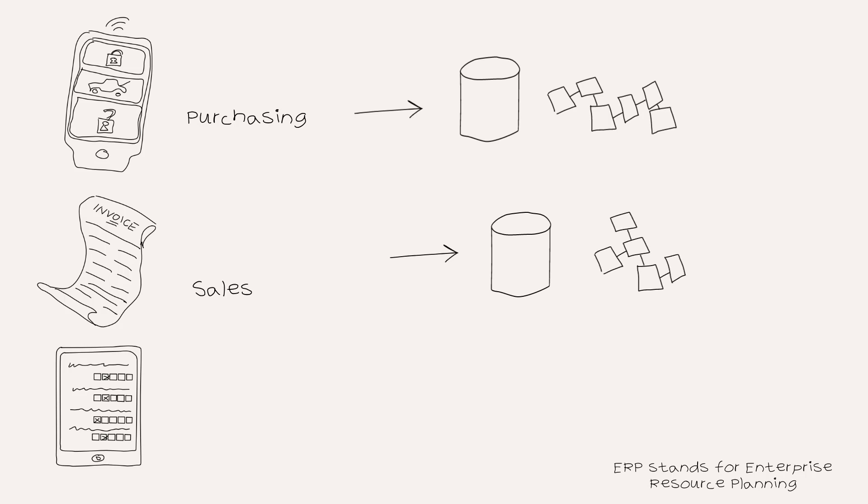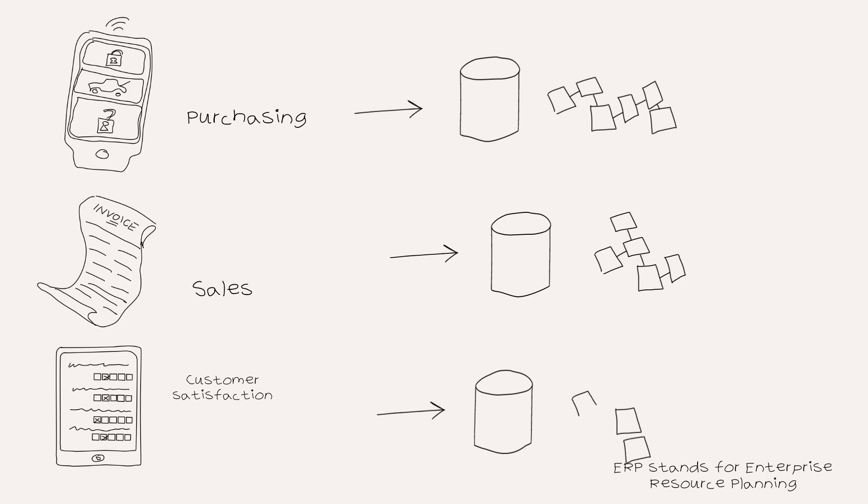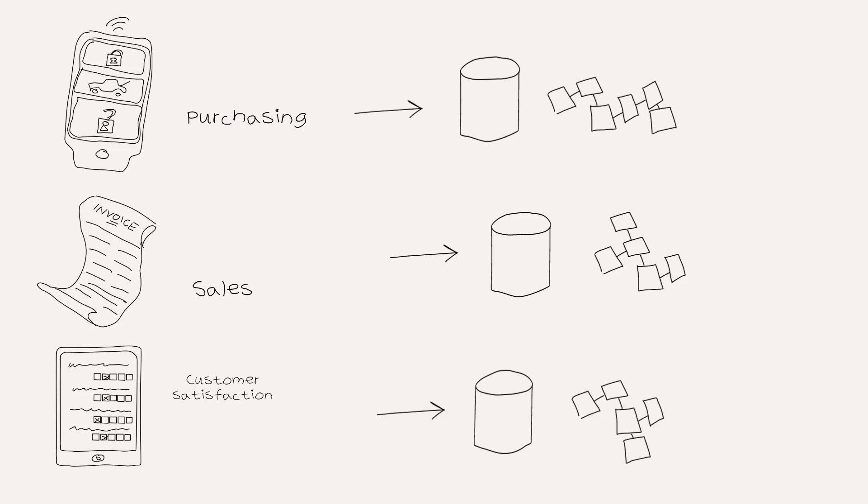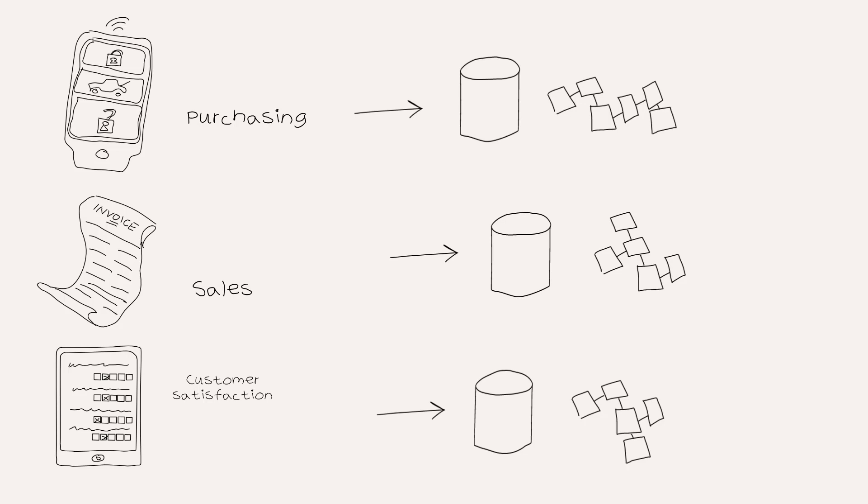And finally, administering customer satisfaction surveys is part of the customer satisfaction process and that might also generate data in your ERP system. But it is equally likely that data is stored in either an embedded CRM module or a standalone solution that you have to integrate to if you want to take data from there.